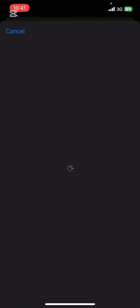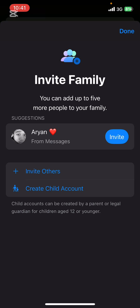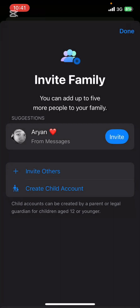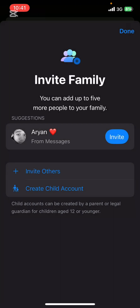Then in a couple seconds, you can choose a family member from the suggestions, or simply go ahead and tap on Invite Others, then send the family invitation. All they have to do is accept your invitation and you'll successfully add family members in family sharing on your Apple account.